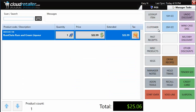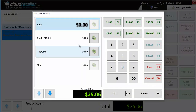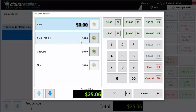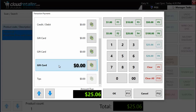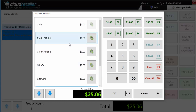You can also split a single tender type — there's a dollar sign cut in half icon for that. Tender behaviors are configurable, so whether credit cards and gift cards can be split is based on configuration — you can turn that on or off. You could hypothetically run three gift cards and two credit cards. The sky is kind of the limit.